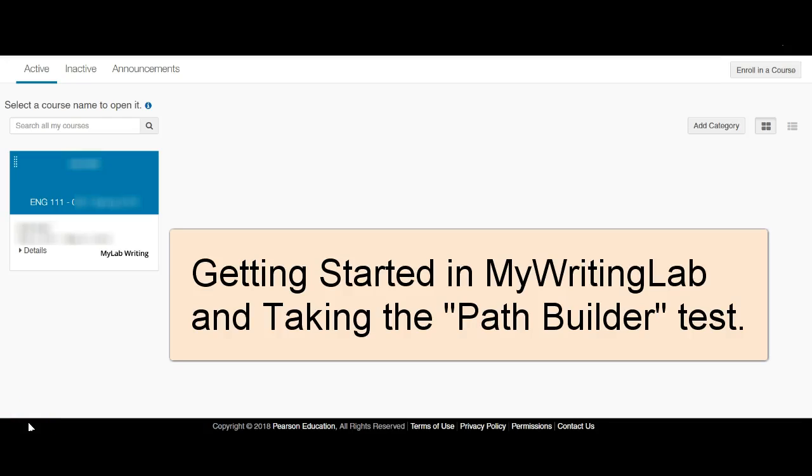After your registration for MyWritingLab has been processed, you can log into the system and it should open to a page that looks something like this.